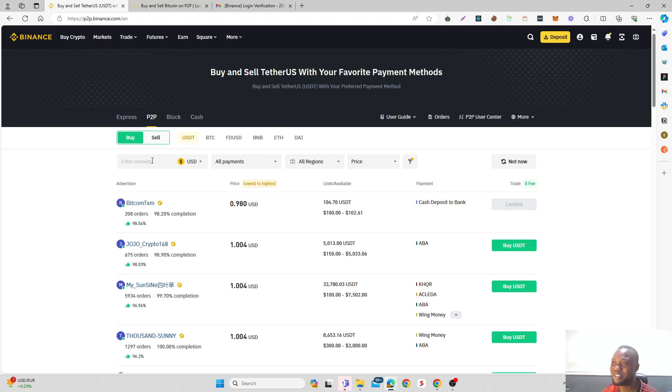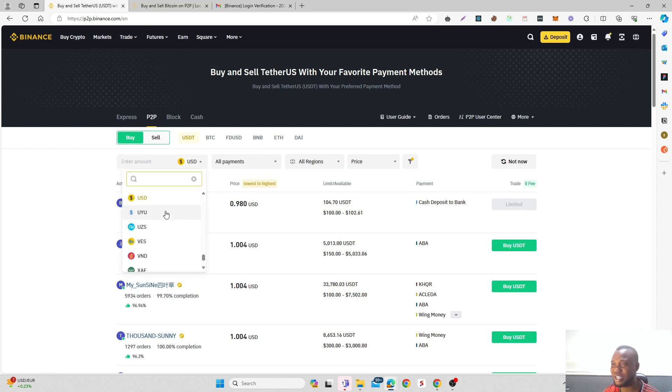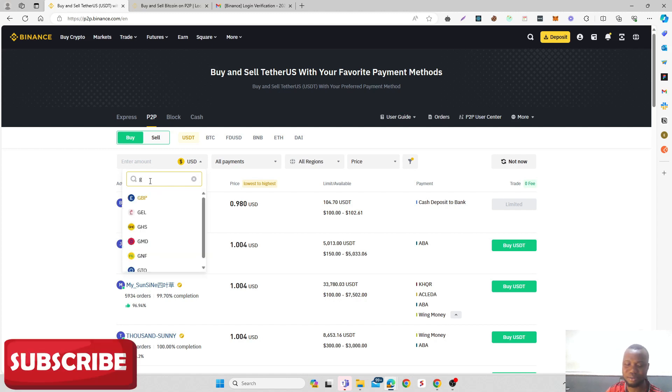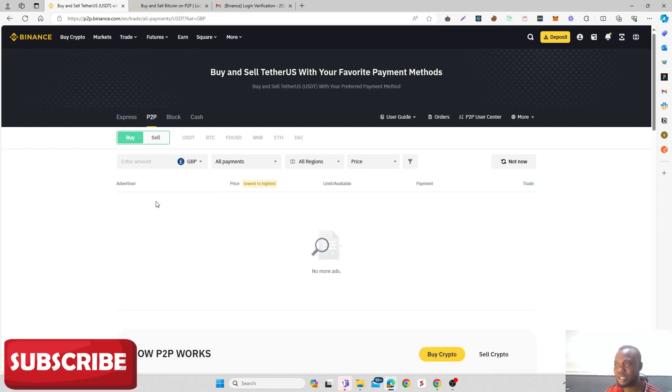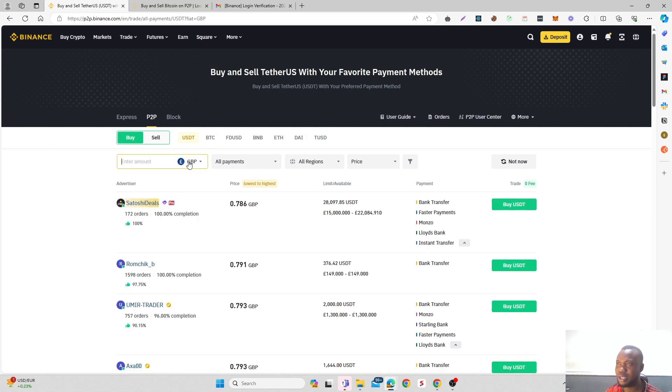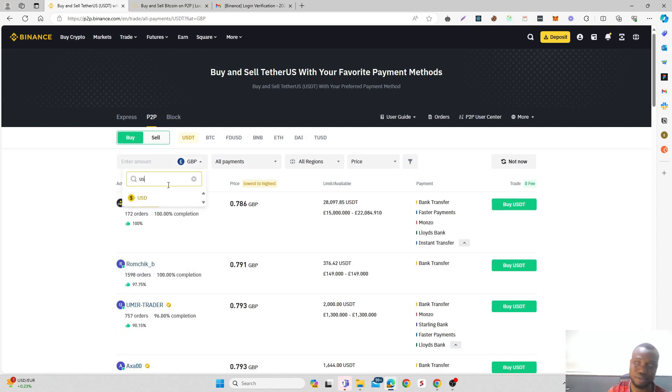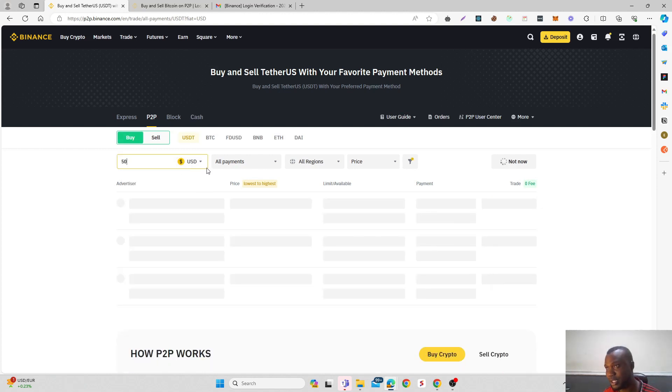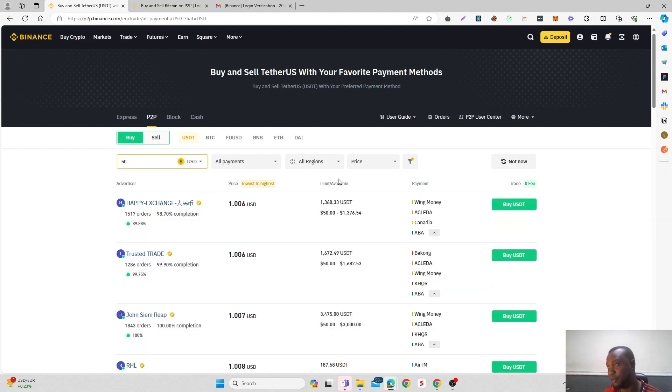Alright, so the first thing you have to do is, let's say I want to trade USD. I want to trade for $50. You're going to filter out the advertisers that are accepting $50 and above. Then you come down here and it's going to filter out those advertisers with the minimum at $50 or above. Then you come to All Payments. Since Wise is no longer available, most of these advertisers now hide under bank deposits.